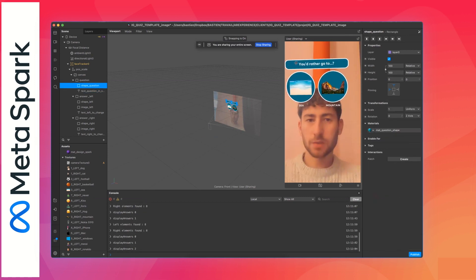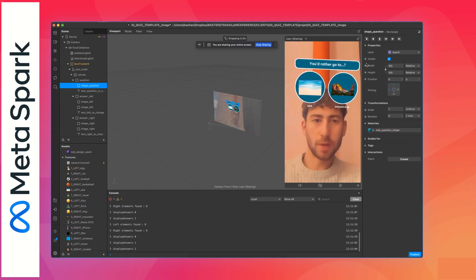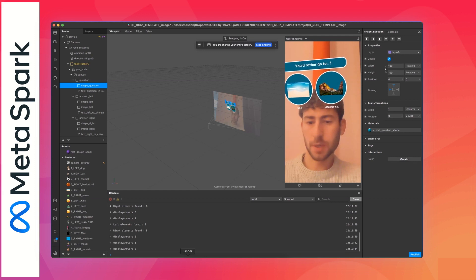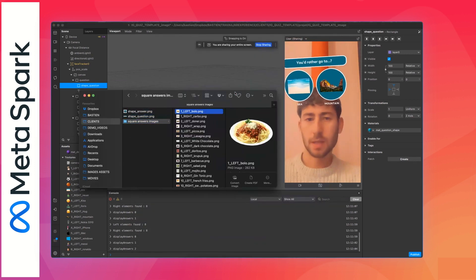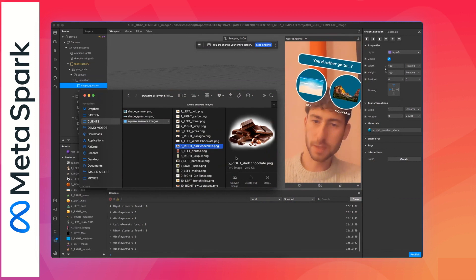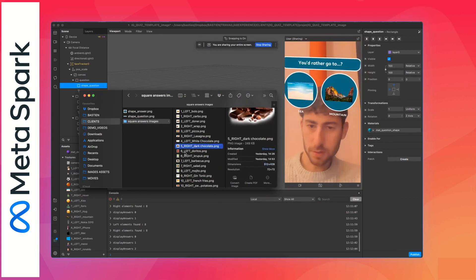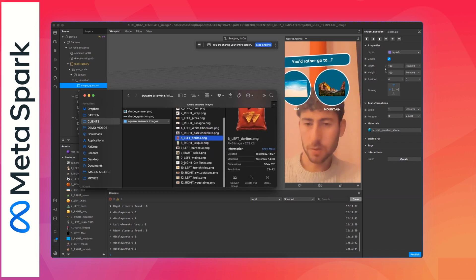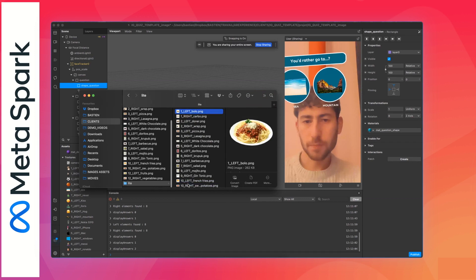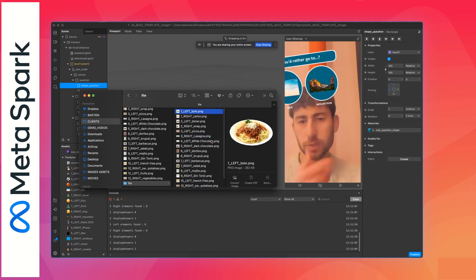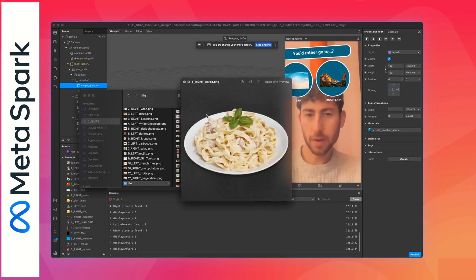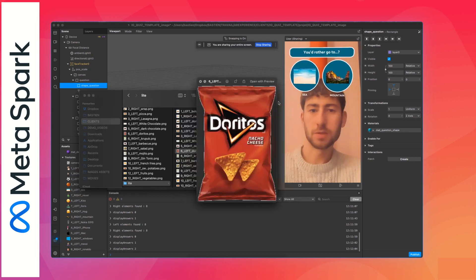Now that you know how to change the background design — either by an image or by the Meta Spark design — you can import your images. To do that, you need to prepare your images. What I mean by 'prepare' is you have to convert them all to square format. For example, here you can see it needs to be a perfect square with transparency, and that's the same for each image.